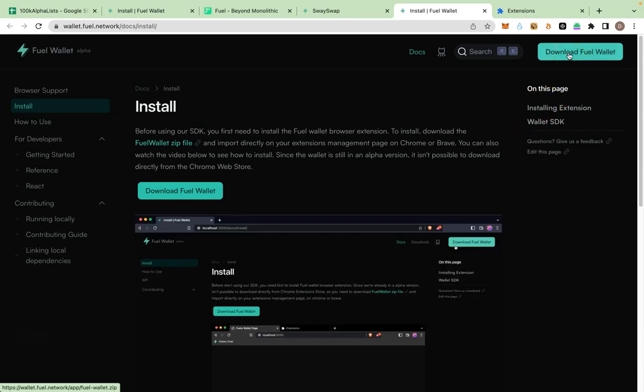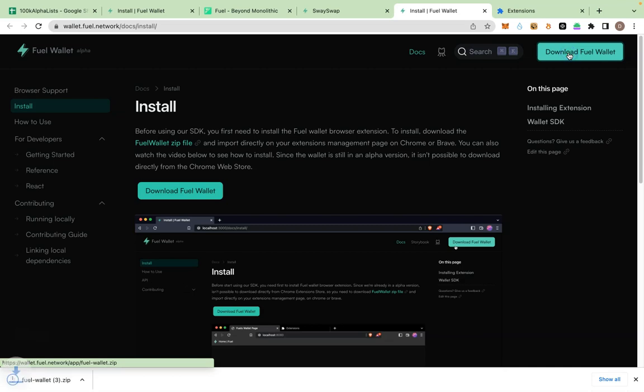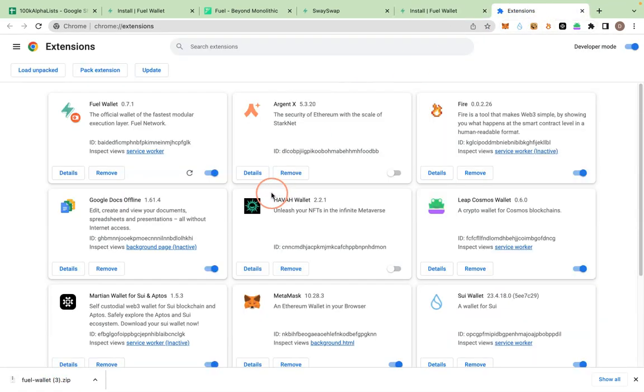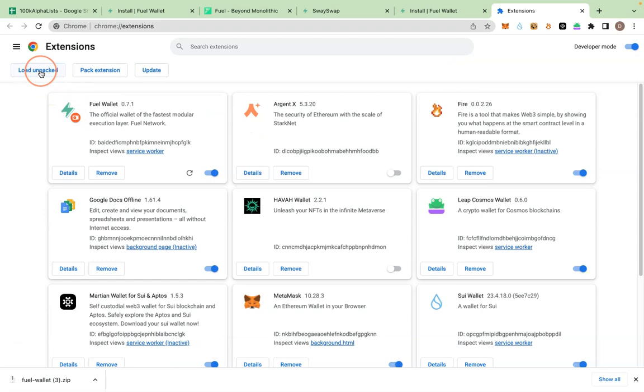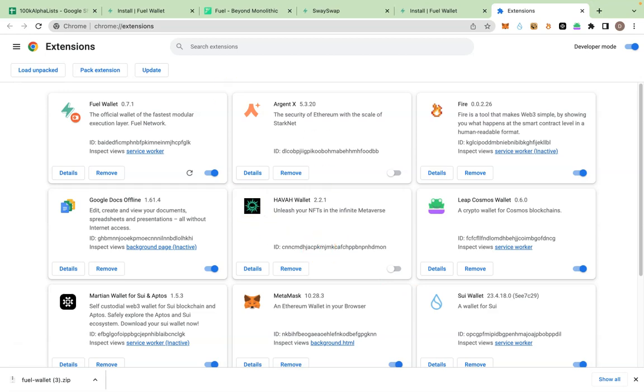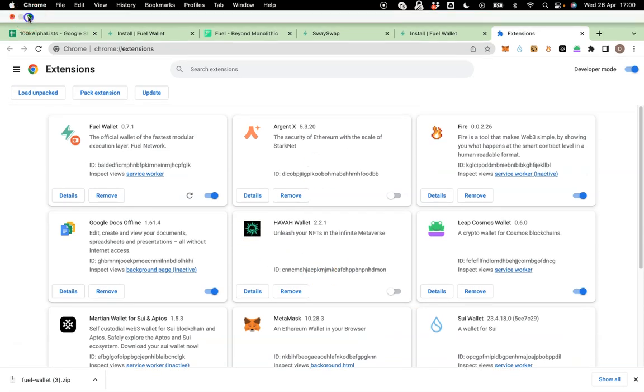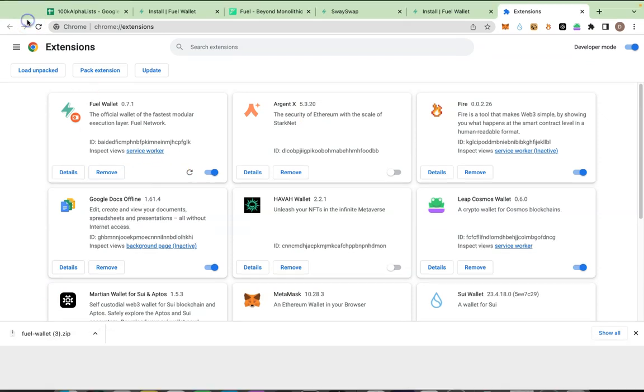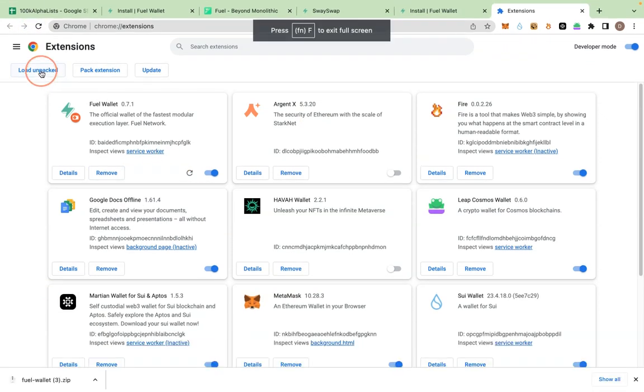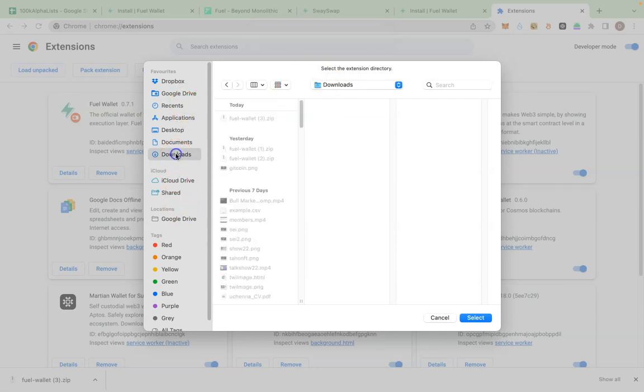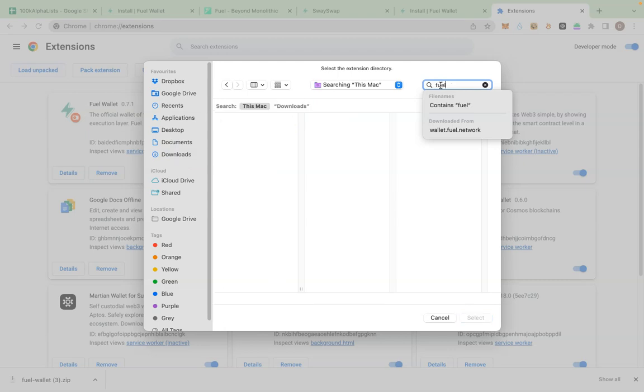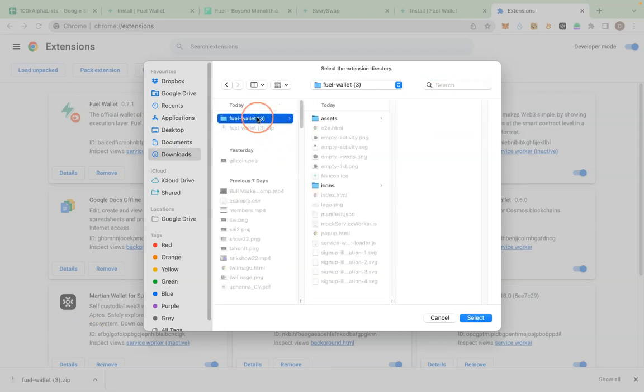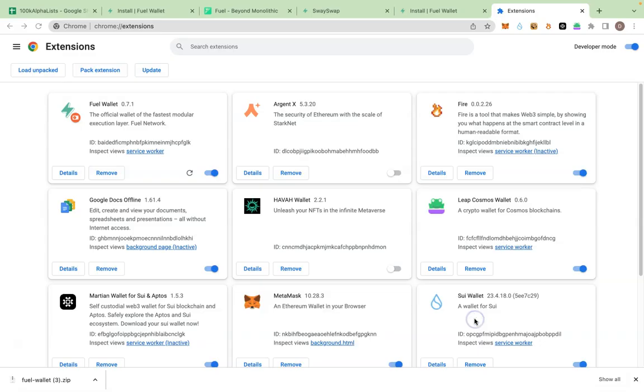After you have downloaded the wallet, you need to extract it. It is zipped, so extract it and you are able to go back to your extension page. Click on Load Unpacked and import the one you have extracted, or you could just drag it and drop it here. Let me use this method, Load Unpacked. I already extracted the wallet. You can see Fuel Wallet, this is it. Select.